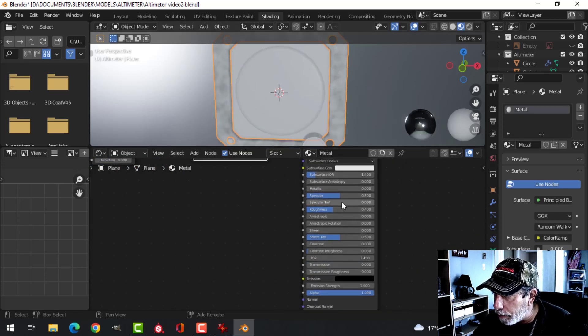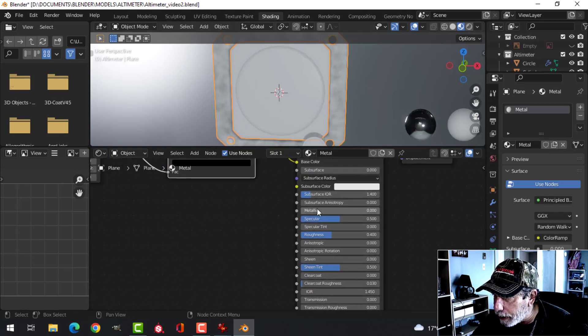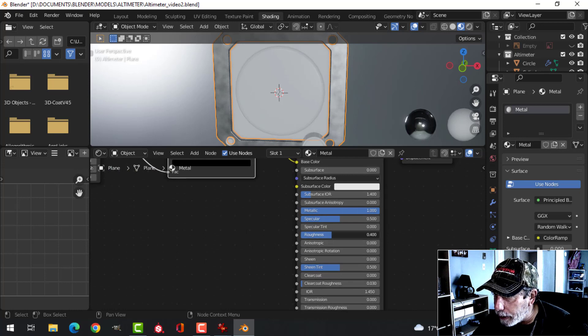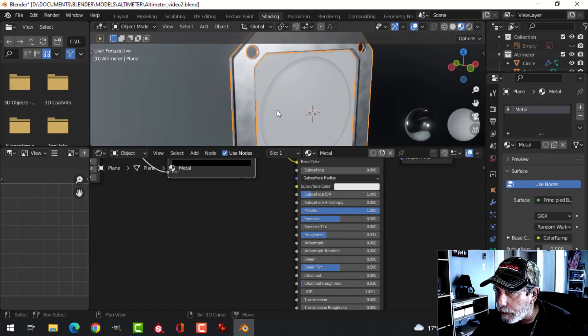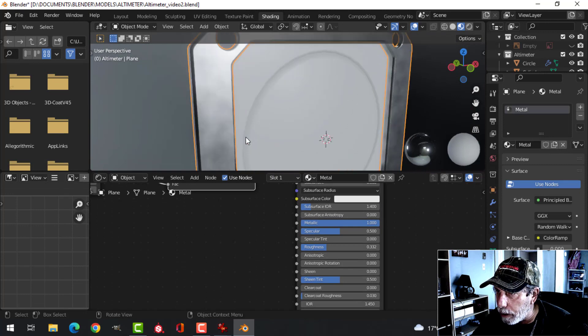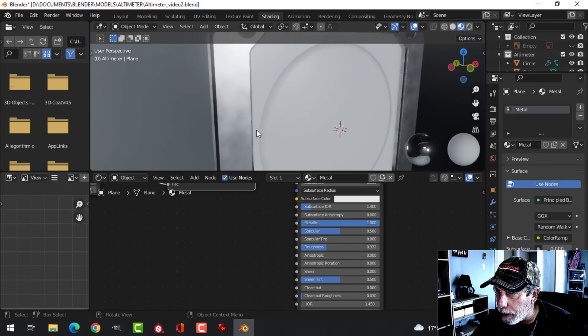And just before I go on, before I forget, let's slide that all the way up for Metallic. Roughness down just a little bit. And we'll work on this stuff here.